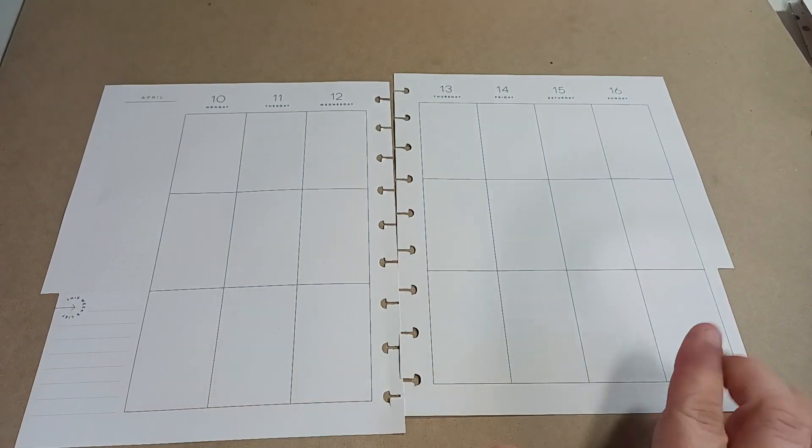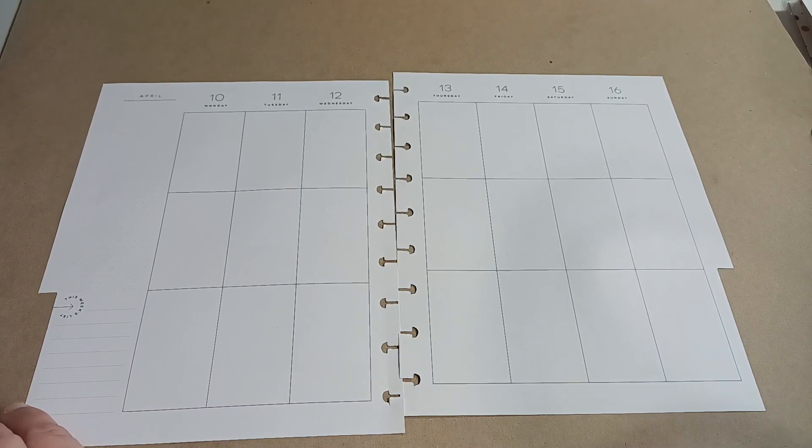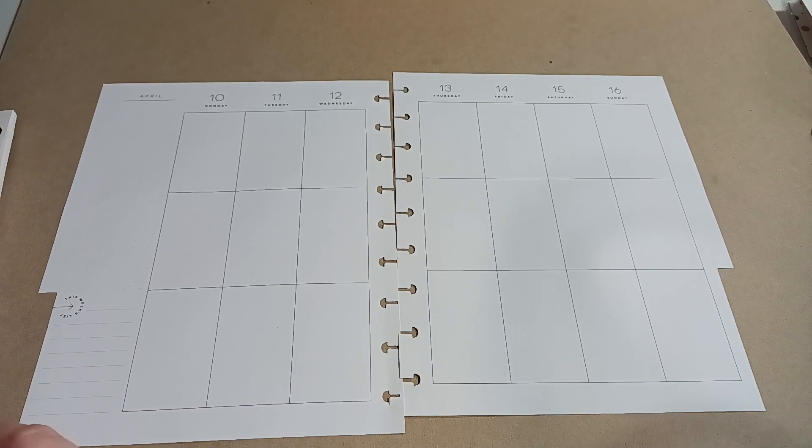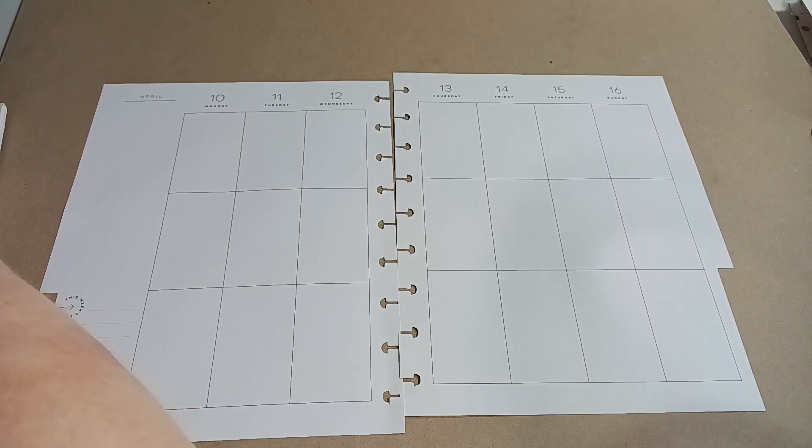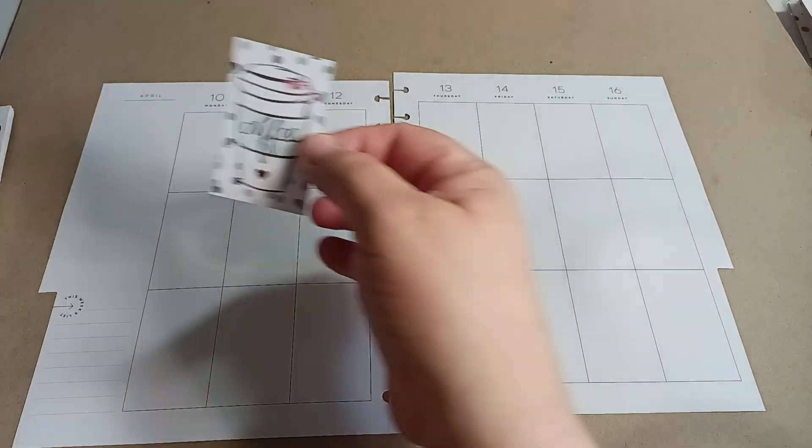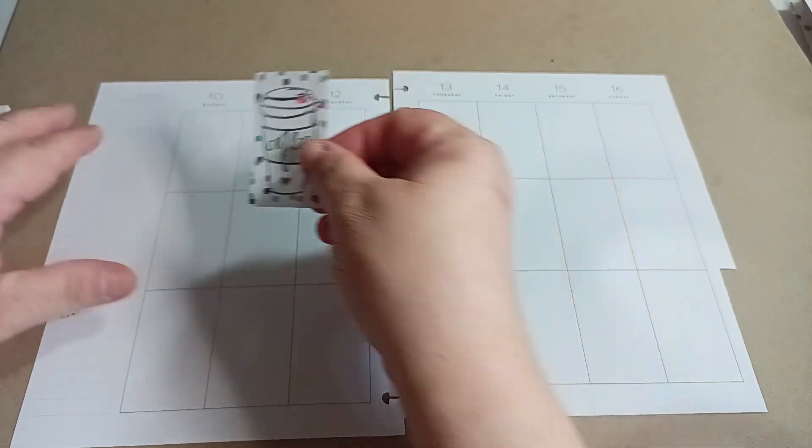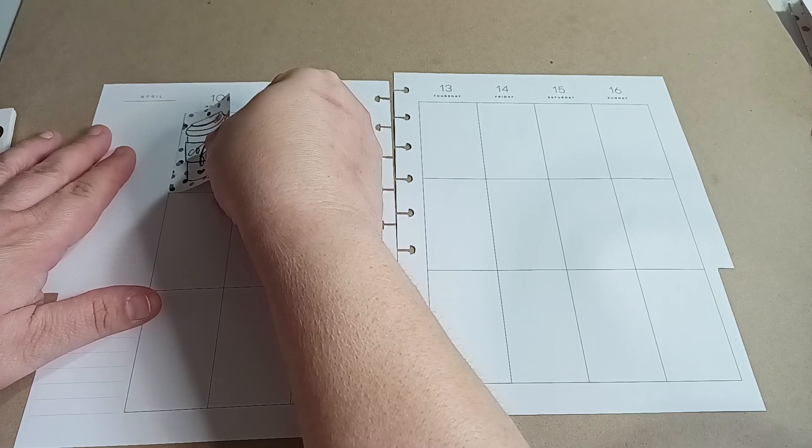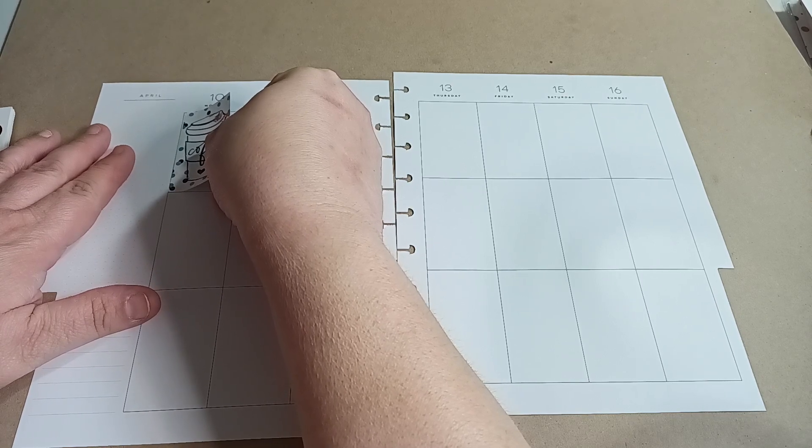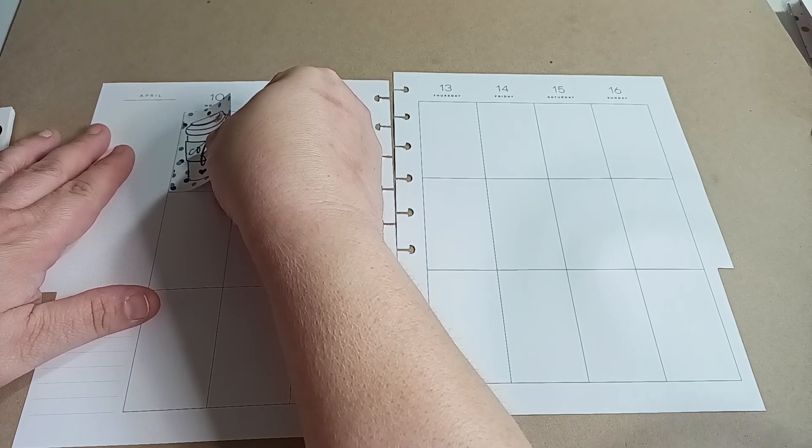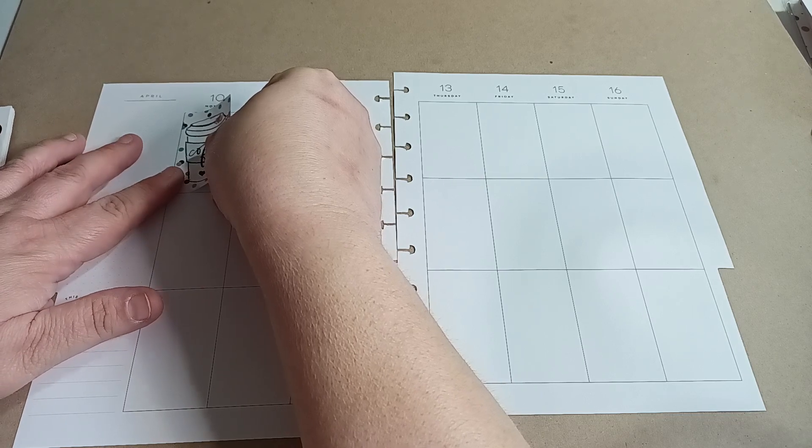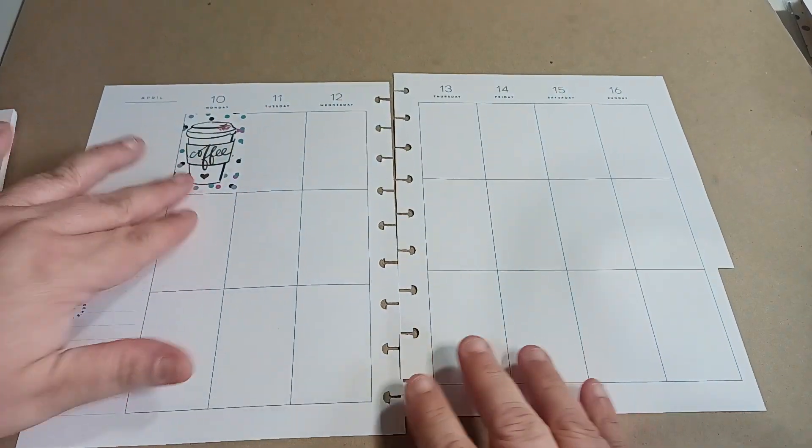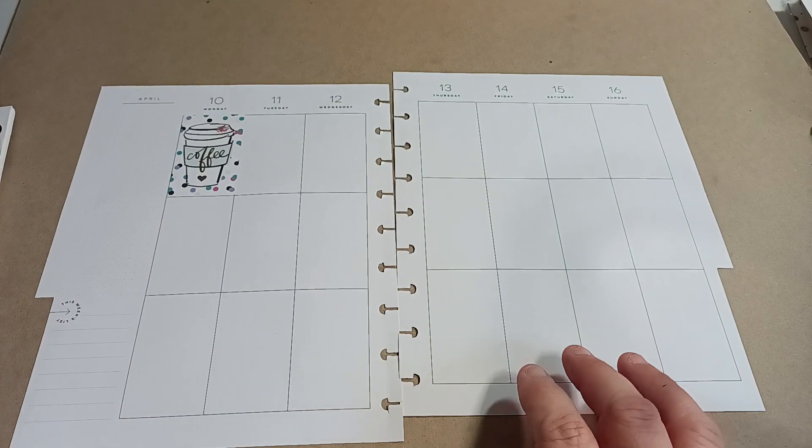So this is going to be April 10th through the 16th. And I'm going to start off with Monday being coffee. Because, I mean, who don't like that? That is such a cute sticker. I feel nervous putting it down. I don't know why. Okay, there we go. I felt a little nerve-wracking.